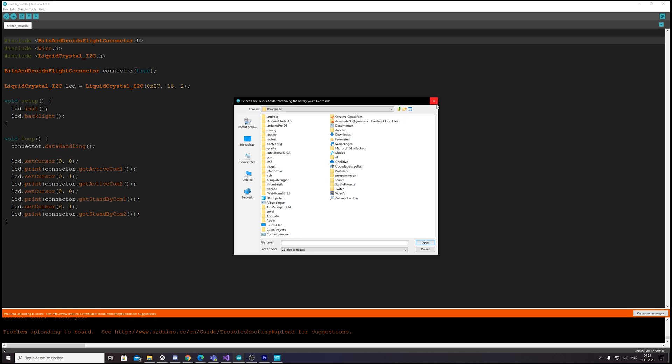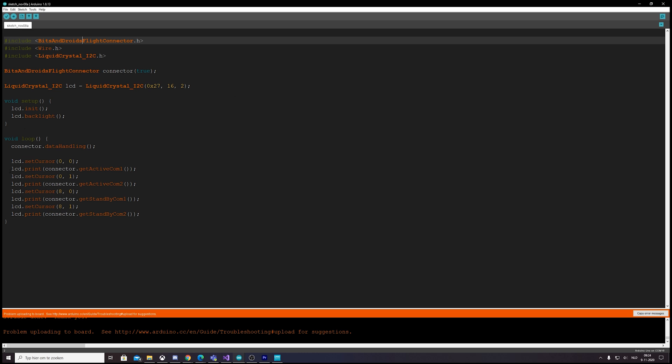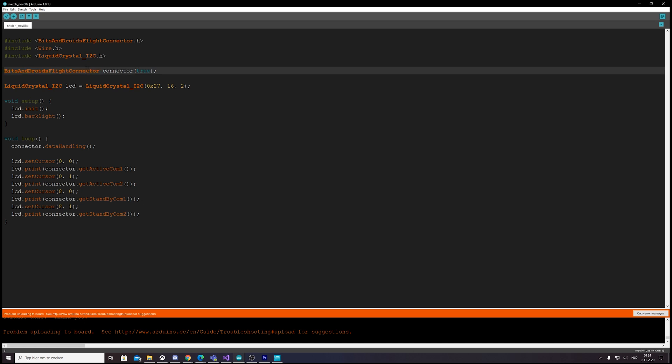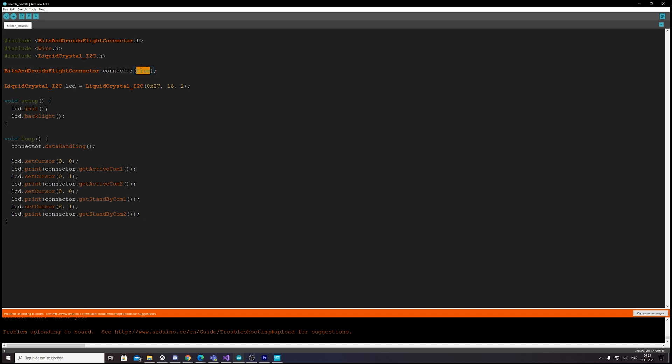Now just to give you a quick insight how it works: we define that we want to create a new connector. We're going to say if it's an Uno or Mega we say false; if it's a Leonardo or Pro Micro we say true.